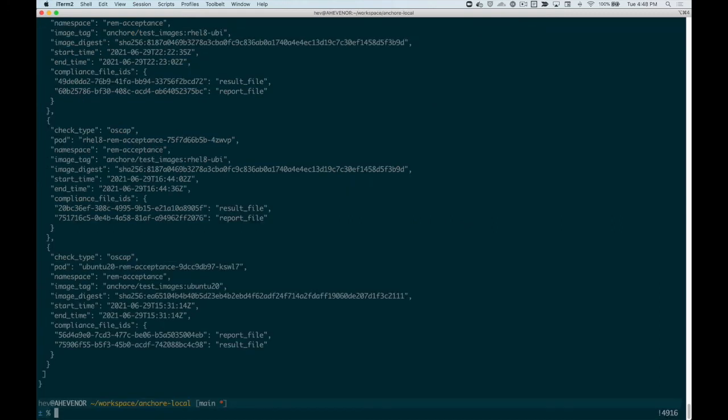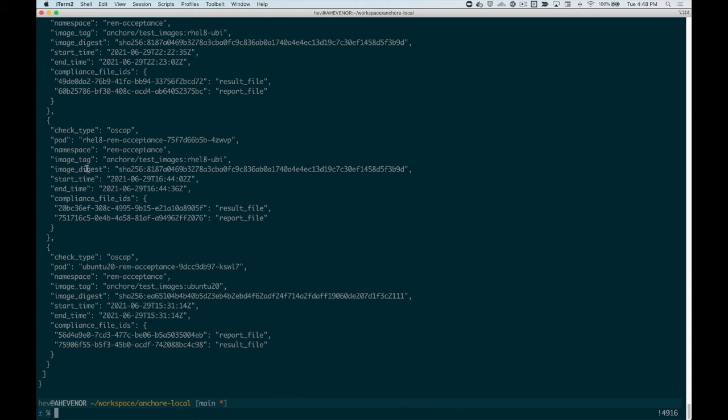You'll see that each of the STIG results has details about the pod, namespace, and when the check was performed. We also include the image digest of the precise version of that tag that was checked. This allows you to correlate when a particular digest was last performed, when a compliance check was last performed.